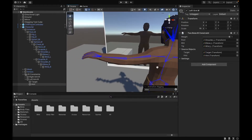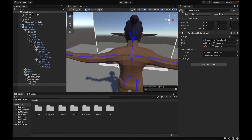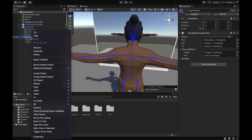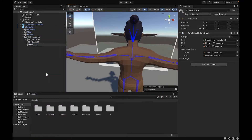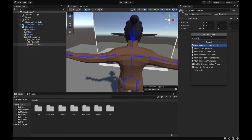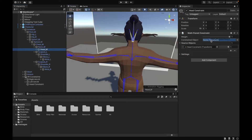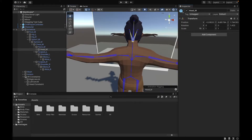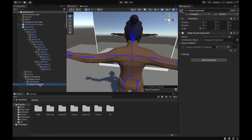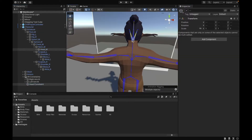The next step is creating another object under VR Constraints called 'Head Constraint' — this one's going to be for the head. We're going to add a Multi-Parent Constraint to it and add the Head Constraint to the source objects. Then we're going to select the head bone and add that to the constrained object. After that, we're going to go ahead and align the transforms again — as you can see, now they're aligned.